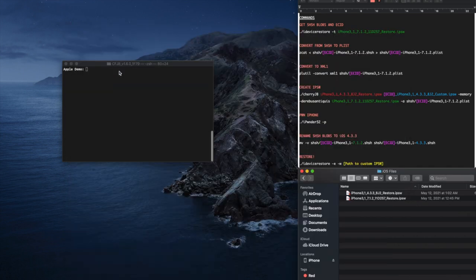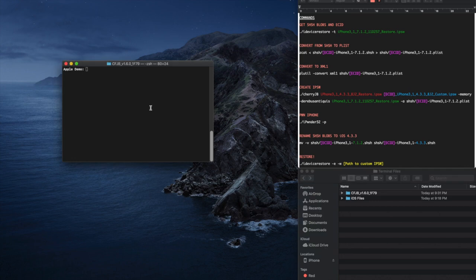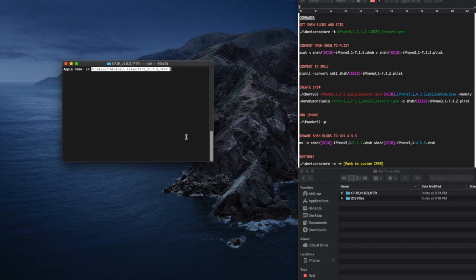You'll want to open a terminal window on your Mac. Locate where you unzipped the Cherry Flower Jailbreak tool folder and CD into it in the terminal window. Also, open the text file with the list of commands that I've supplied in the description.